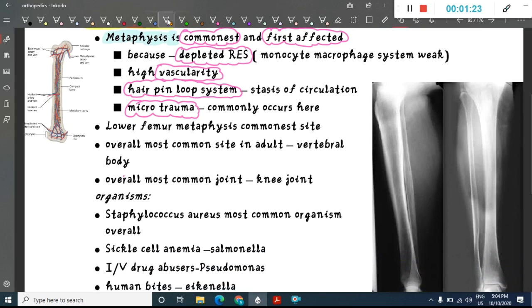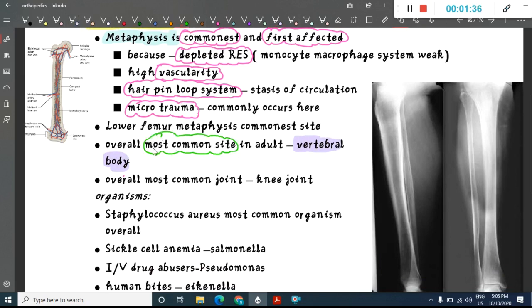In adults, the overall most common site of osteomyelitis is the vertebral body. The most common joint involved is the knee joint.